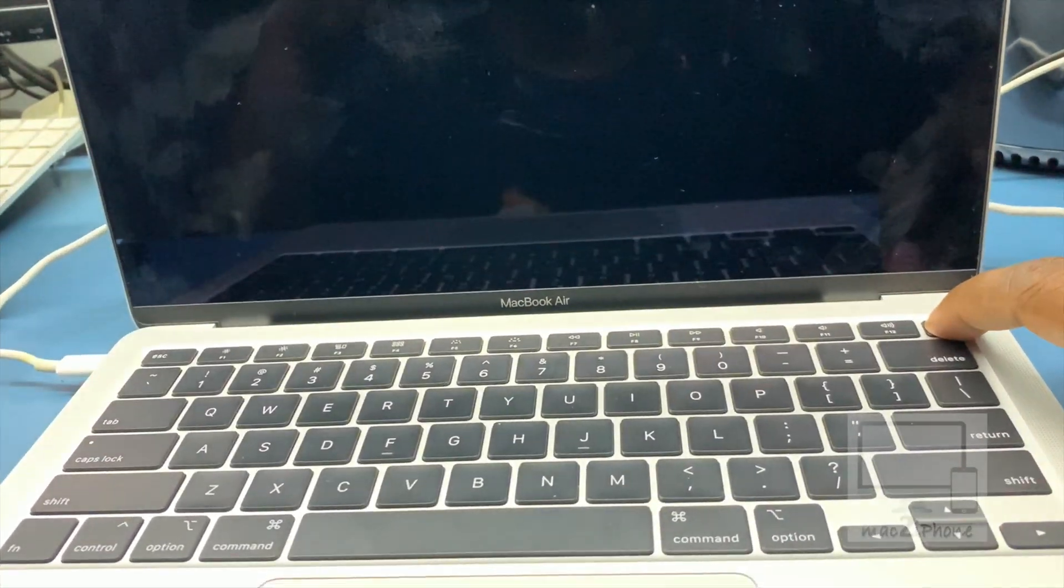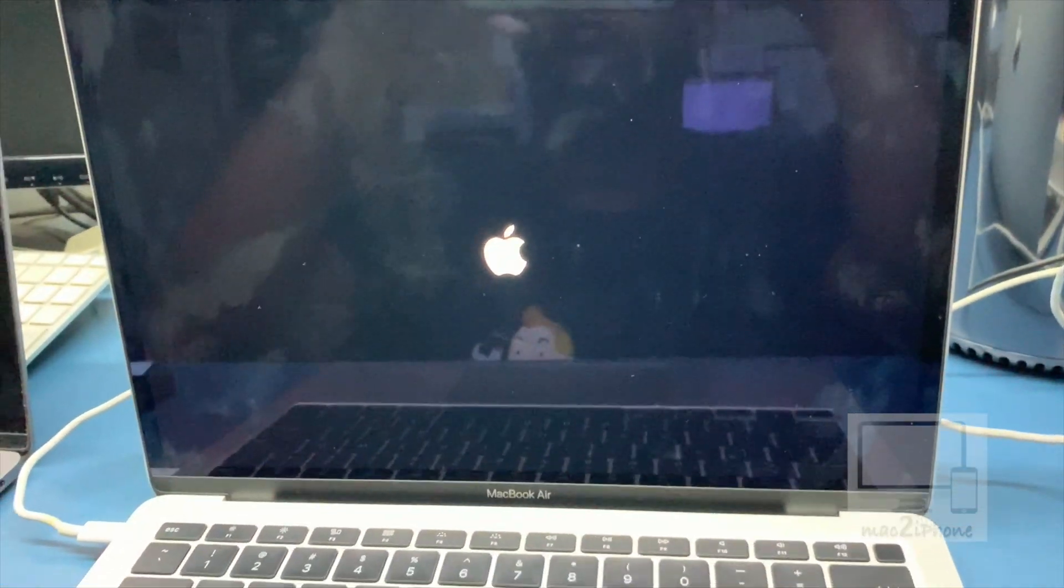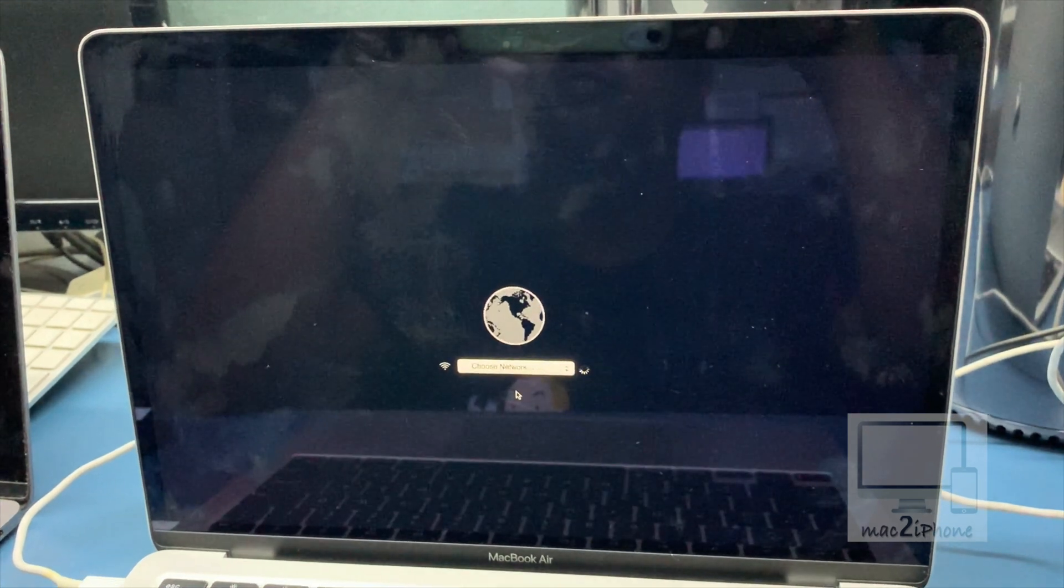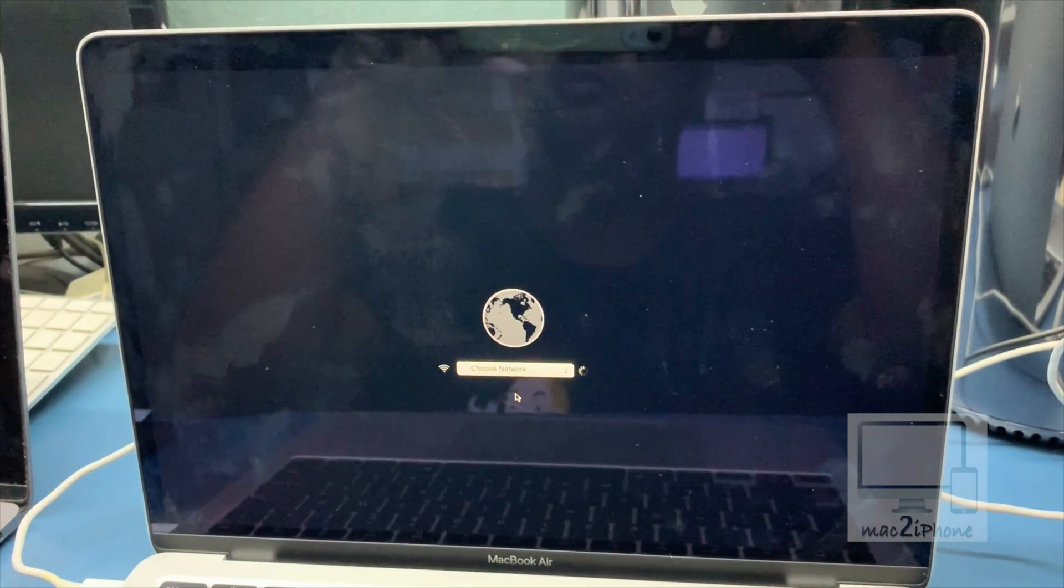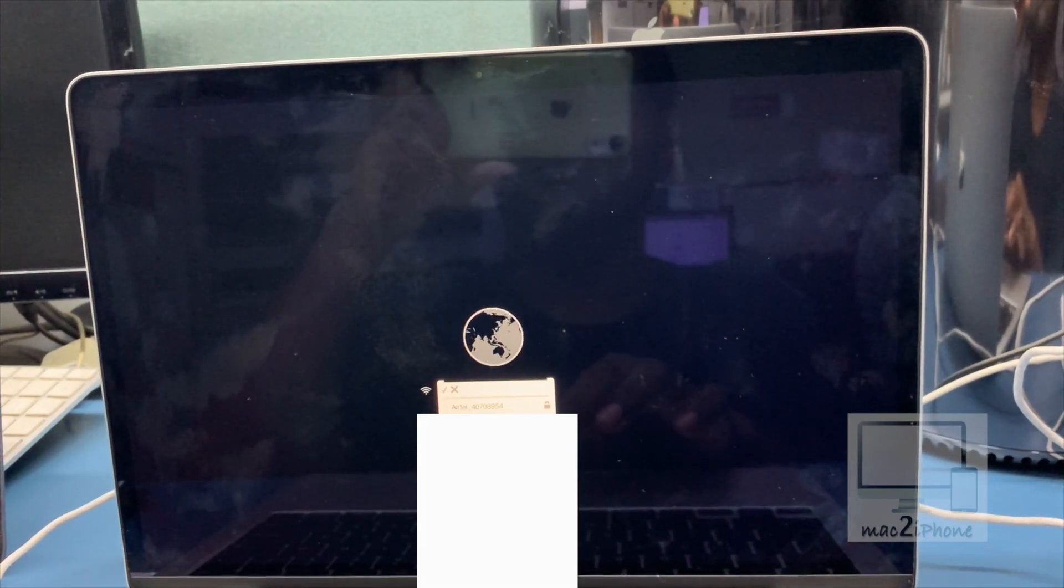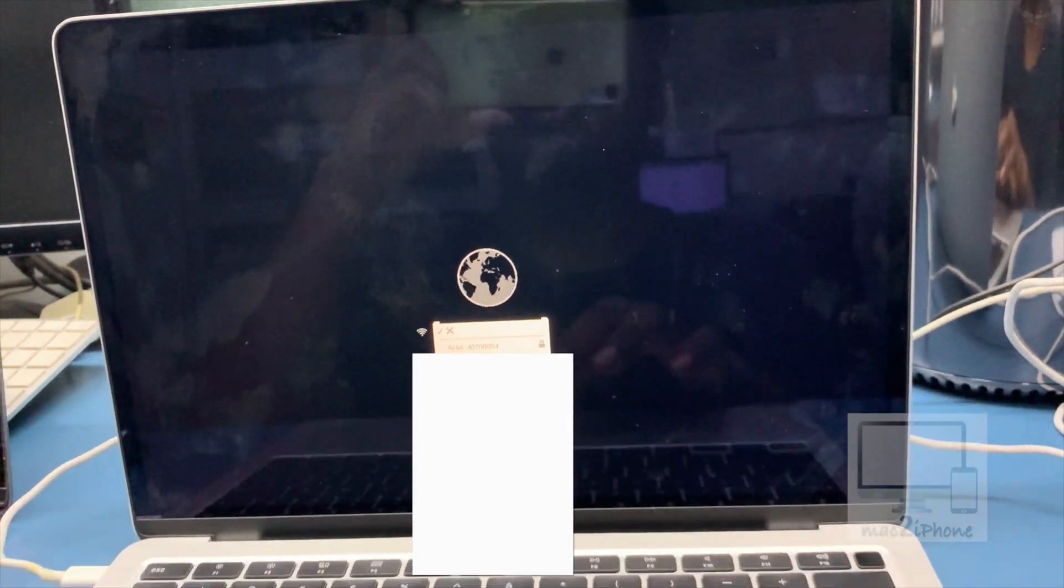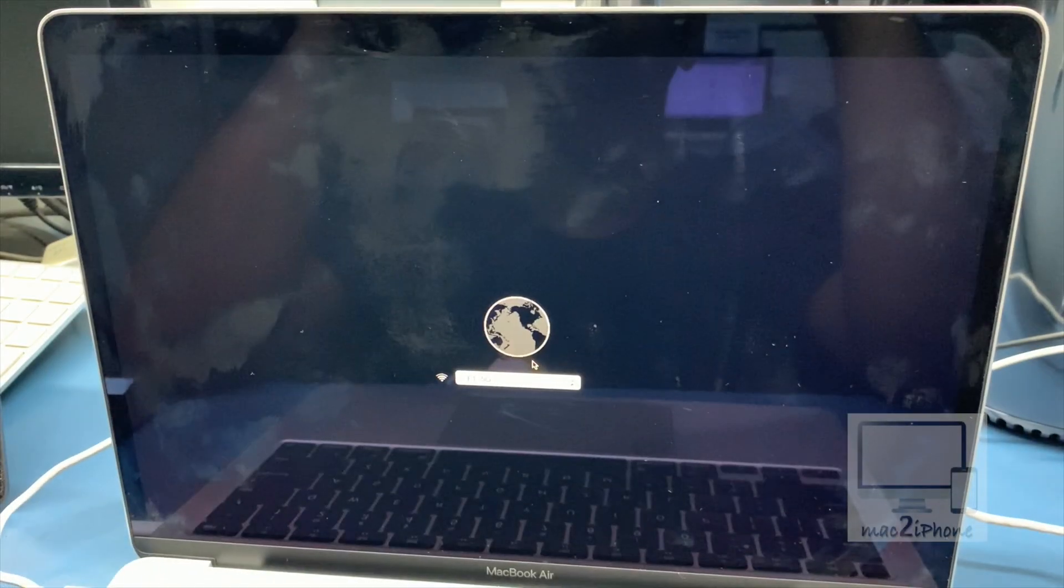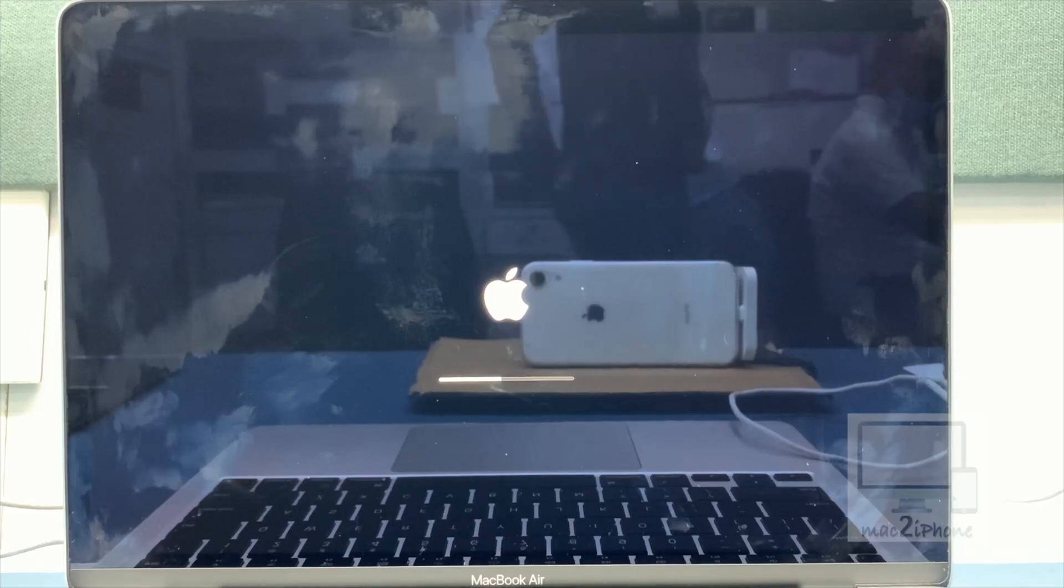Now press power button. Then you will see a globe icon. From there join your Wi-Fi network. After some time you will see language selection window.